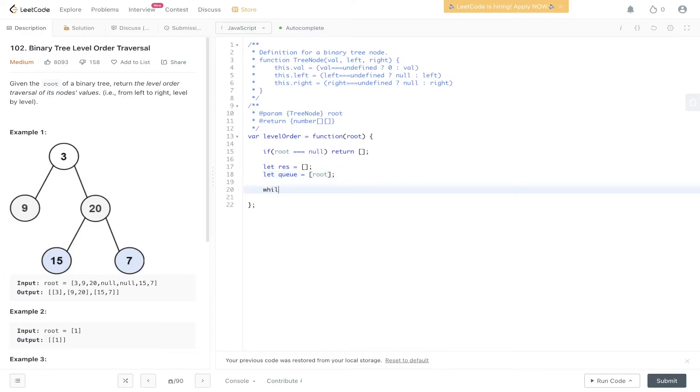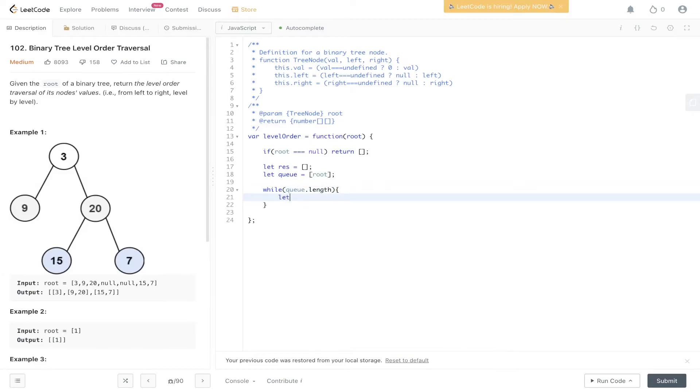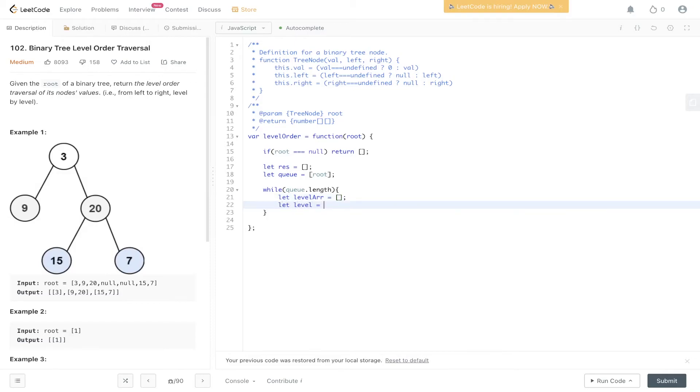So let's create that while loop. So as long as there is something in queue, carry this out. We need to initialize level, and level size. We'll call this queue.length.